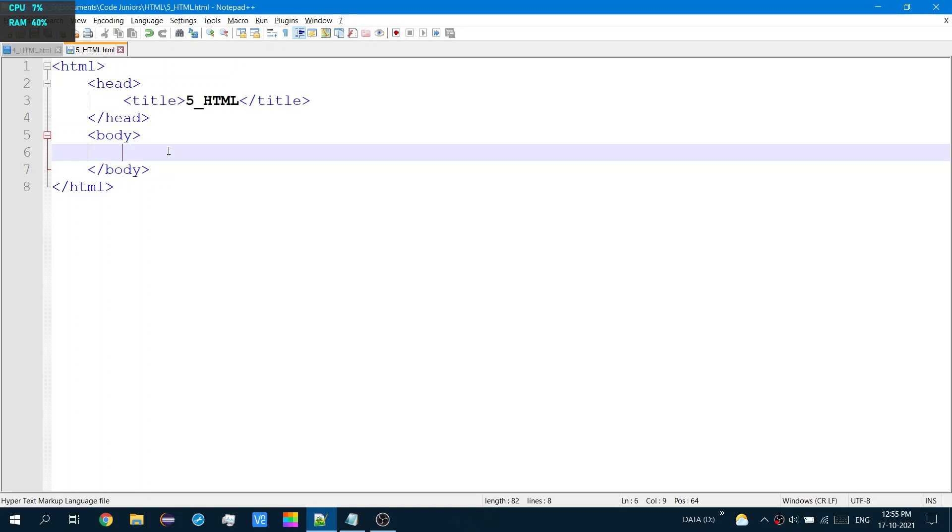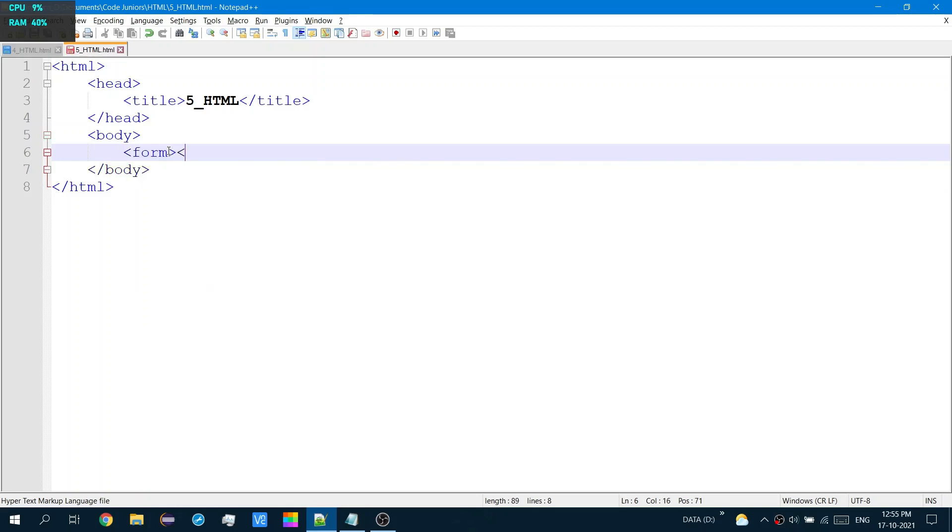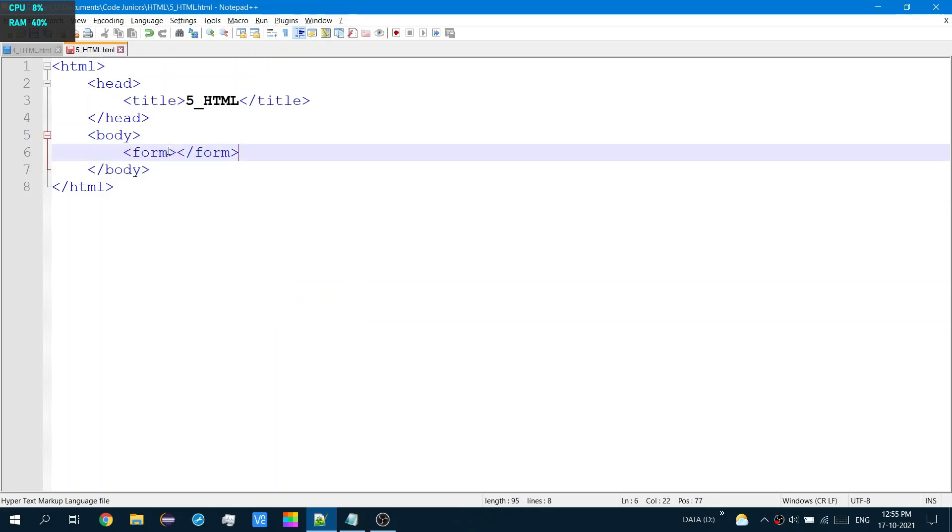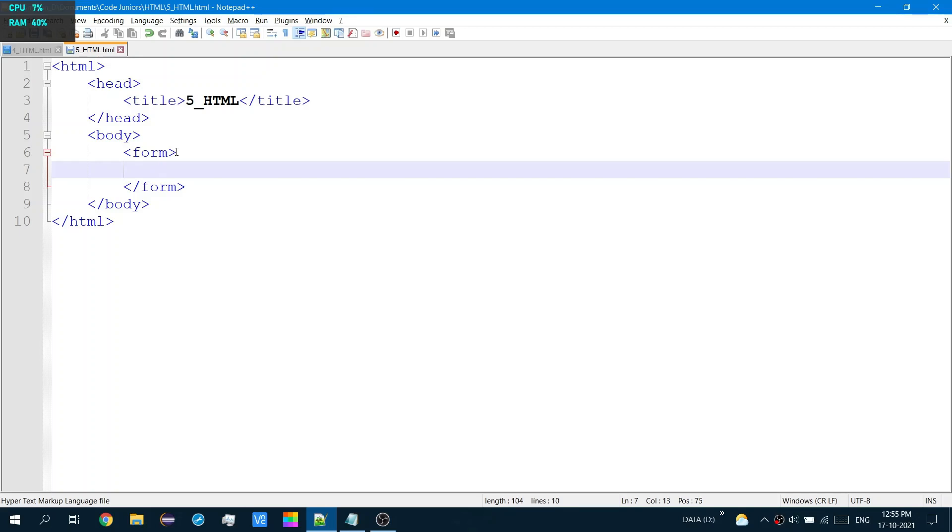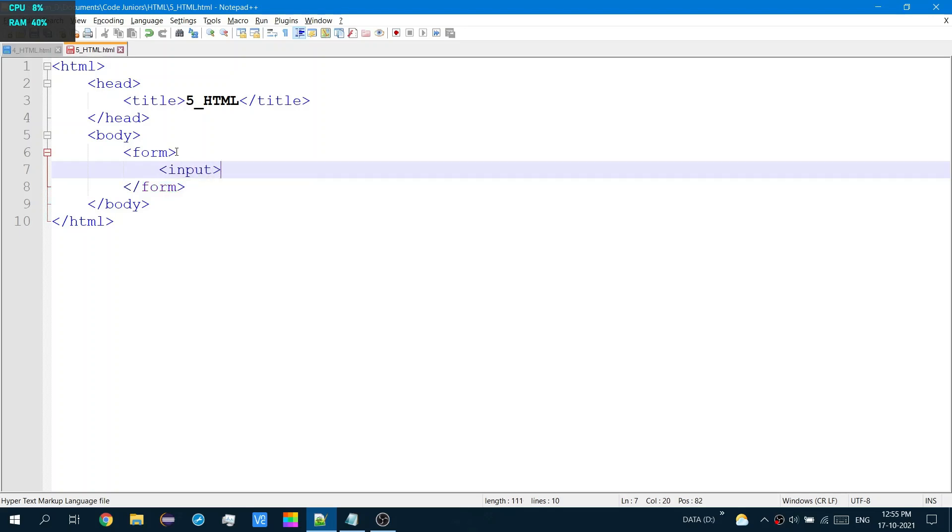So how do we create a form in HTML? Well, from the name, we have to use the form tags as always. Now to add the elements, unlike the others we have seen, there is one tag that specializes in adding most form elements. Input. That's right, Input. That's what it's called.